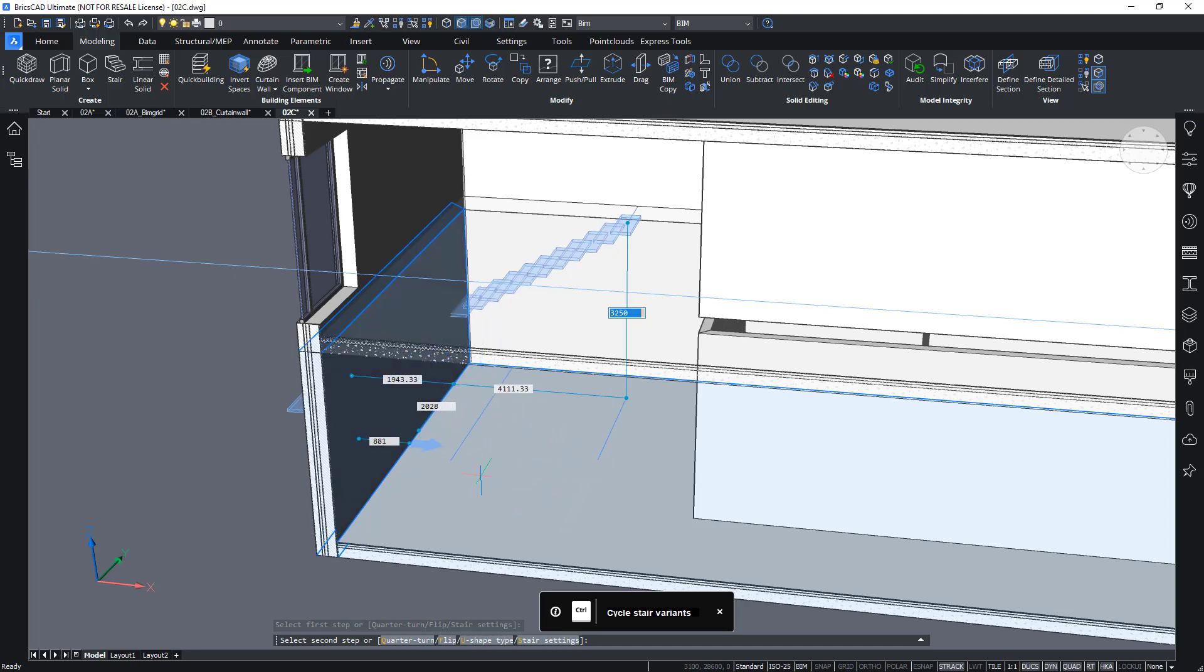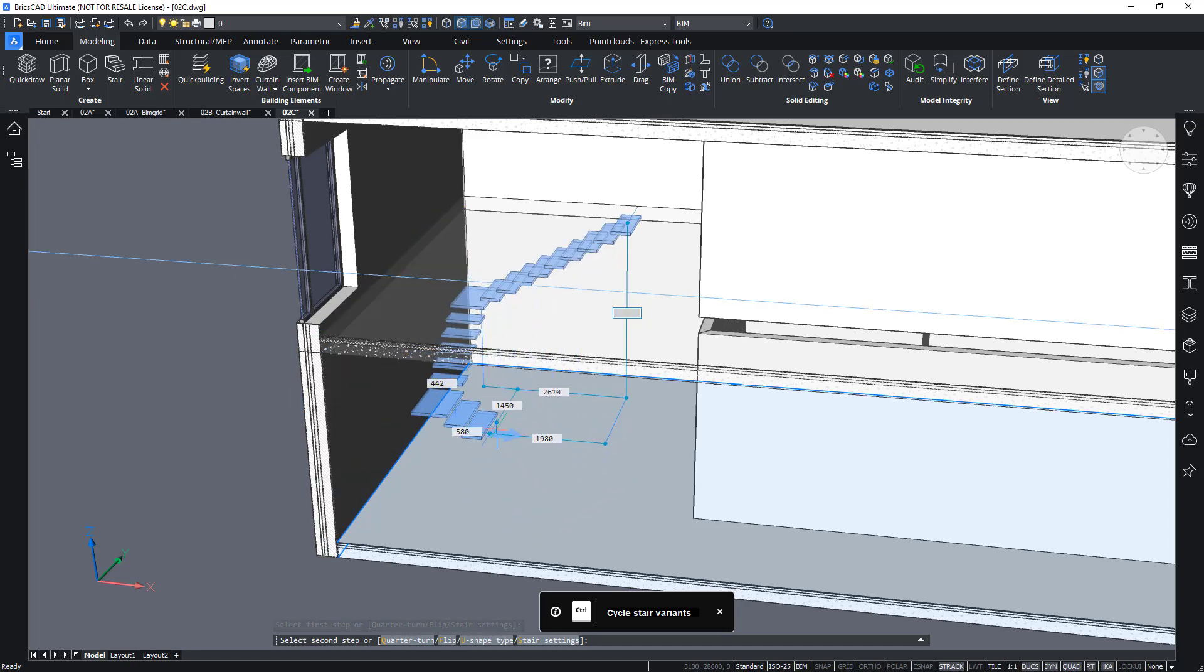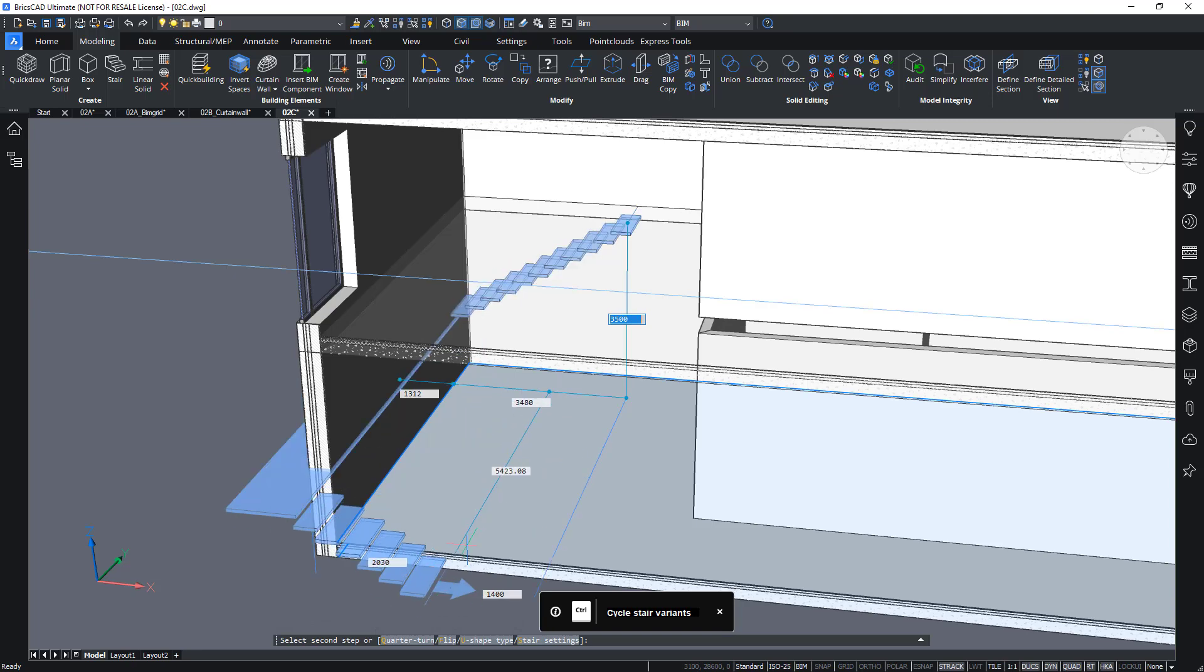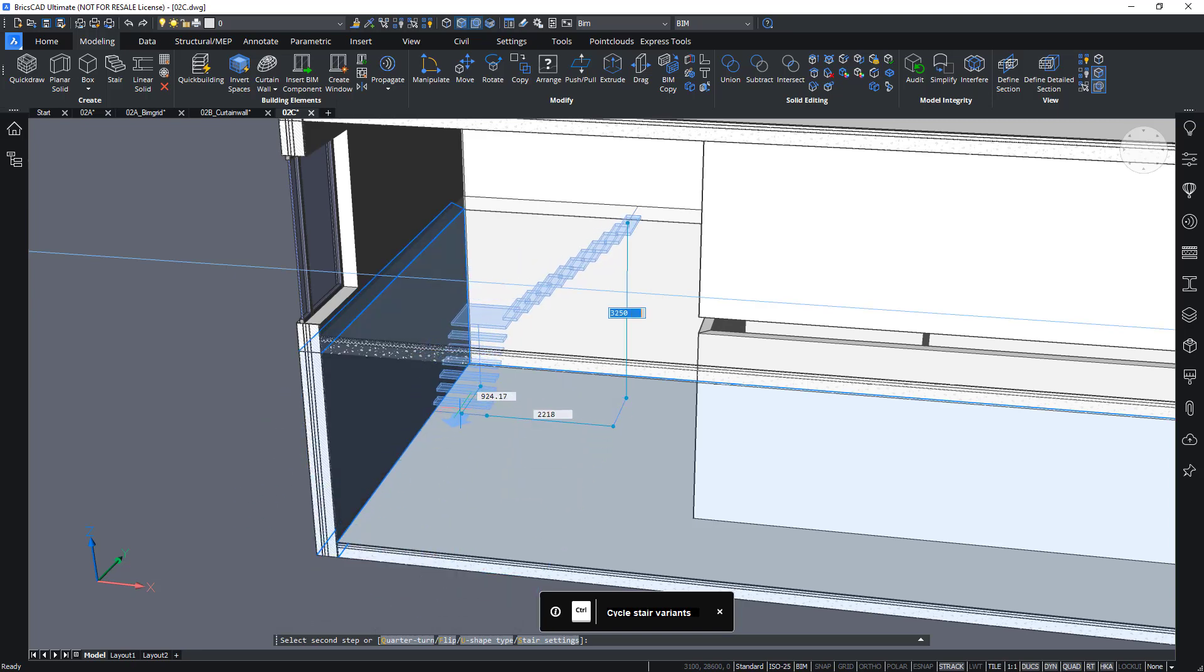So, for example, I can choose to create an L-shaped staircase by snapping to this wall here.